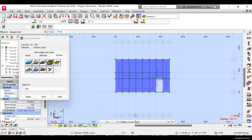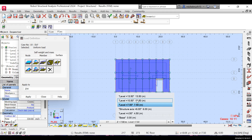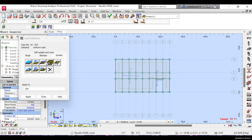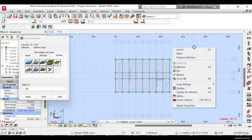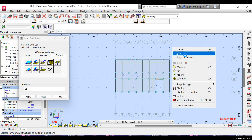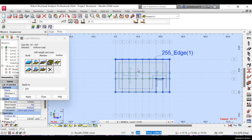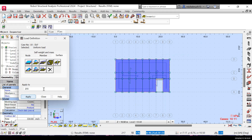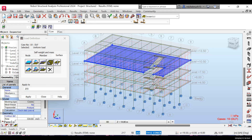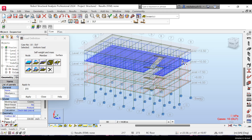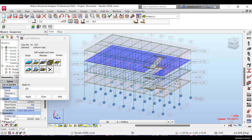Do the same for the third floor — repeat the same process. Change the elevation to the third floor in plan view, click on the floor surface, right-click, select, and apply. After changing the view, you can see all the dead load floor loads: first, second, and third floor, all with the same magnitude.